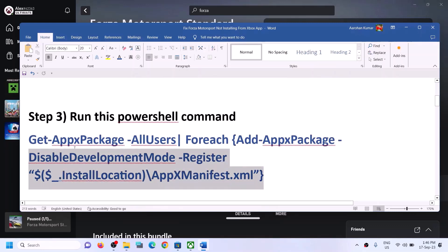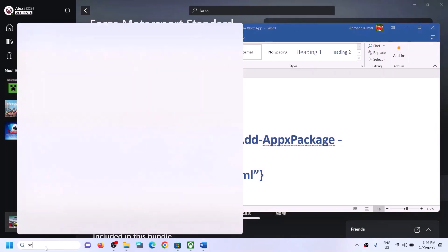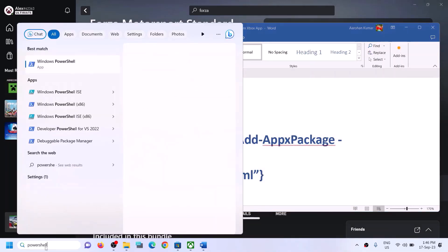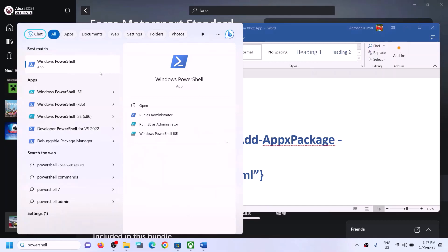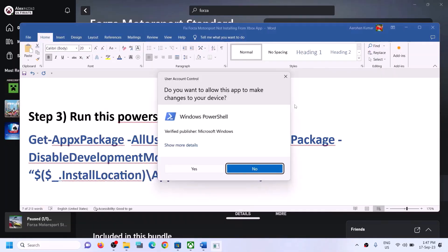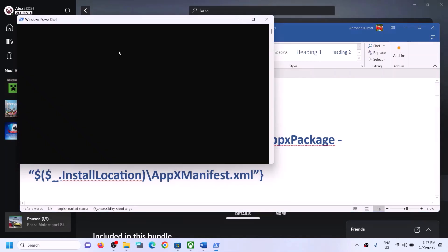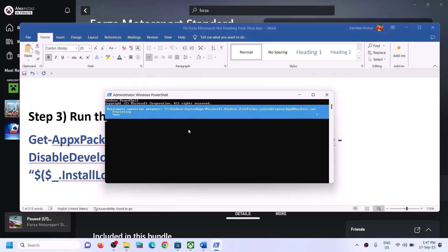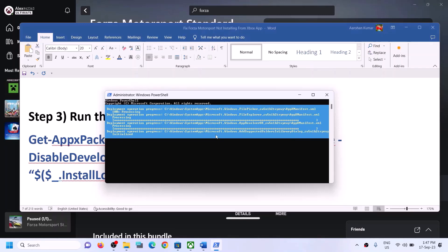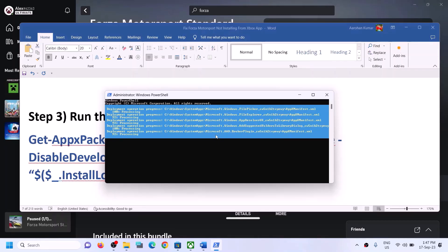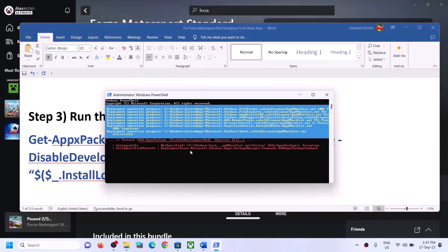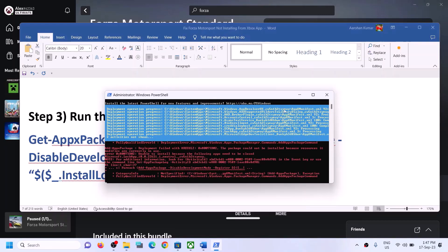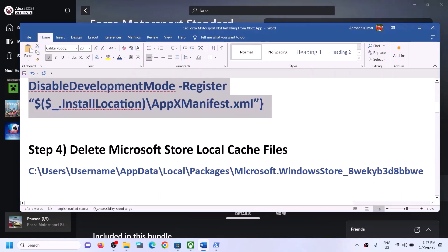The next step is to run a PowerShell command provided in the video description. Copy this command, type 'powershell' in the Windows search box, right-click on Windows PowerShell and click on run as administrator. Click yes to allow, then paste the command and hit Enter. This process will take some time. You may see some errors in red — just ignore them and let the process complete. Once finished, restart your computer and try to install the game.